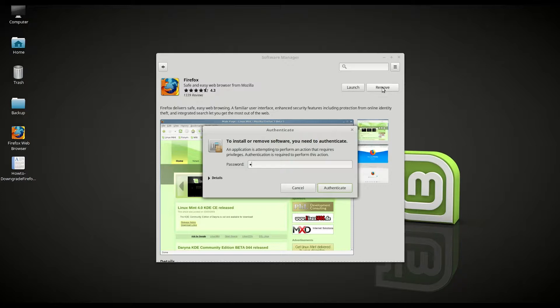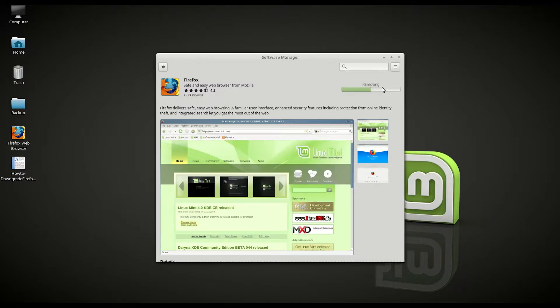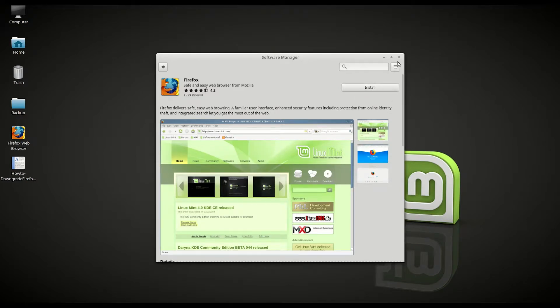Type in your password and hit authenticate. And that will remove the Firefox.